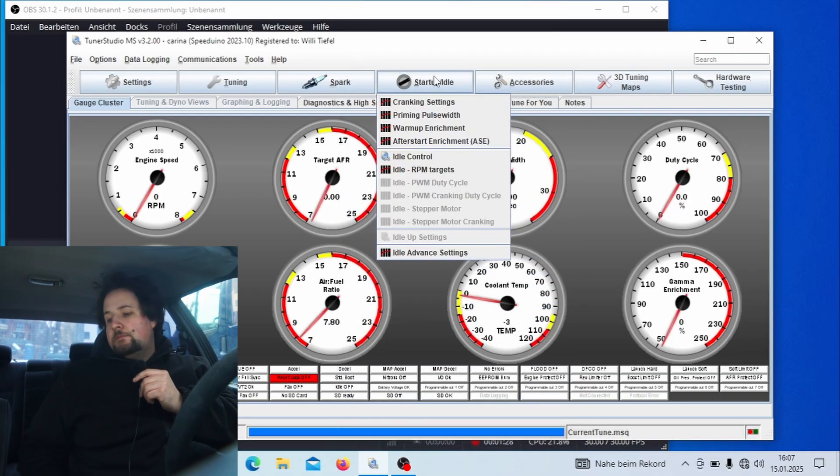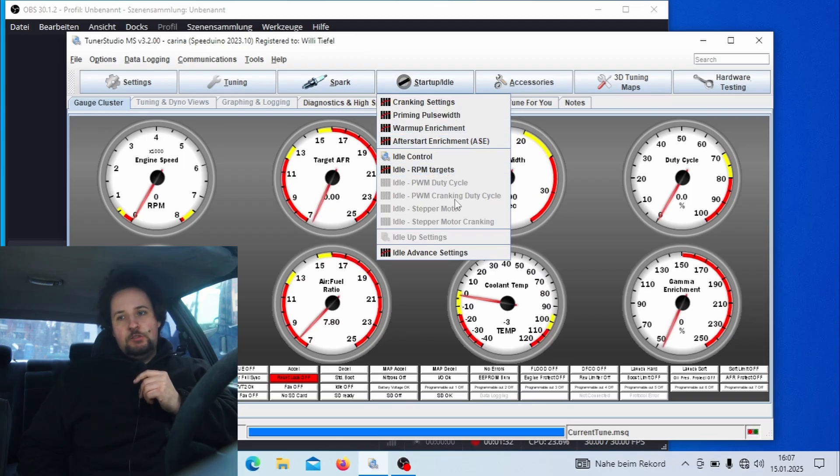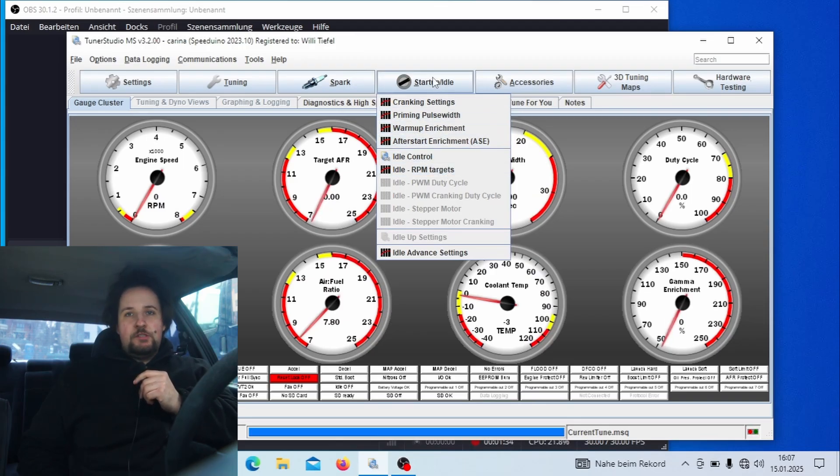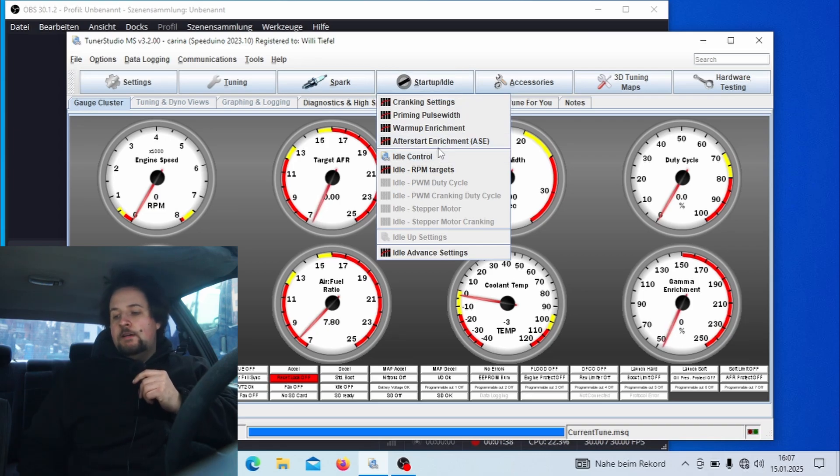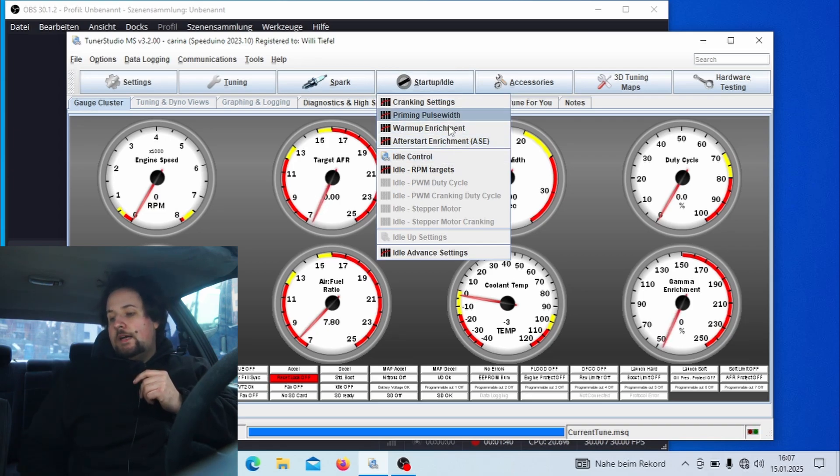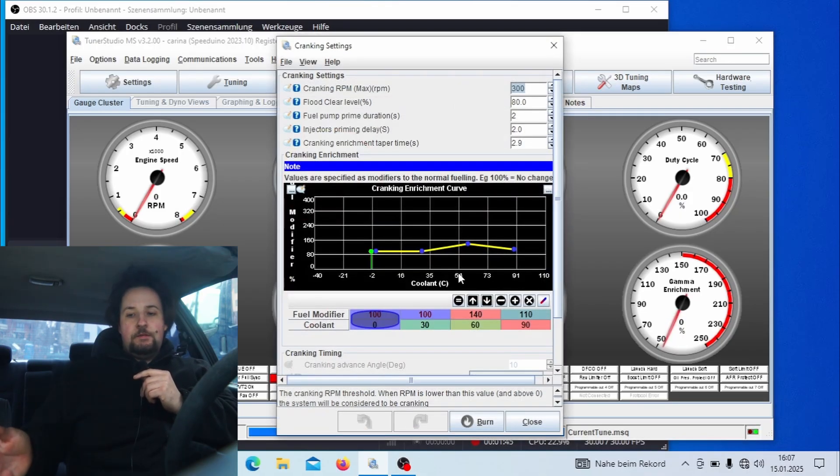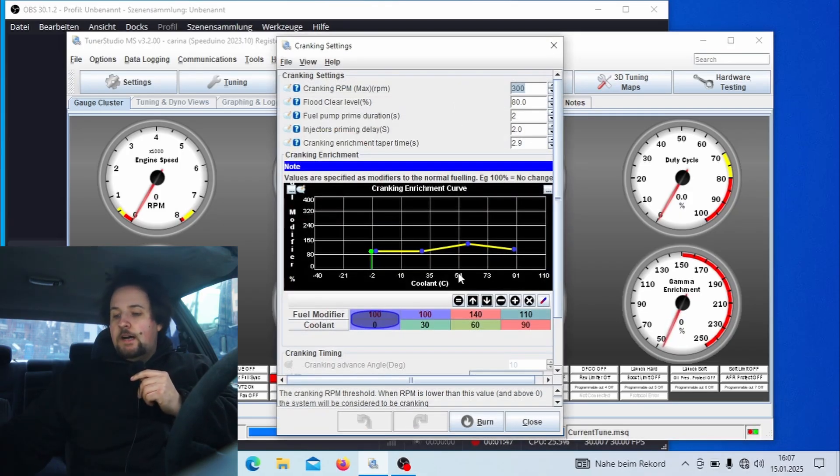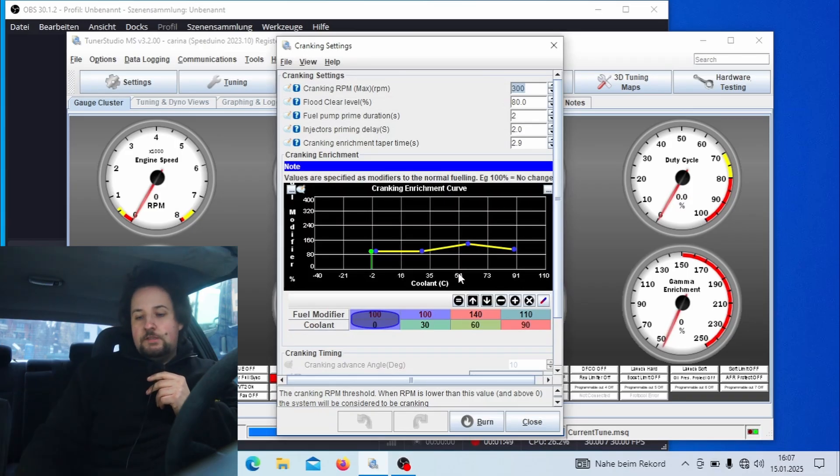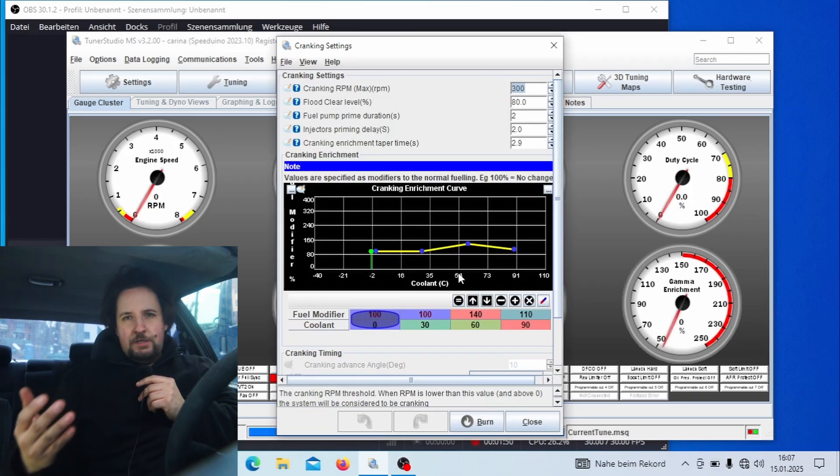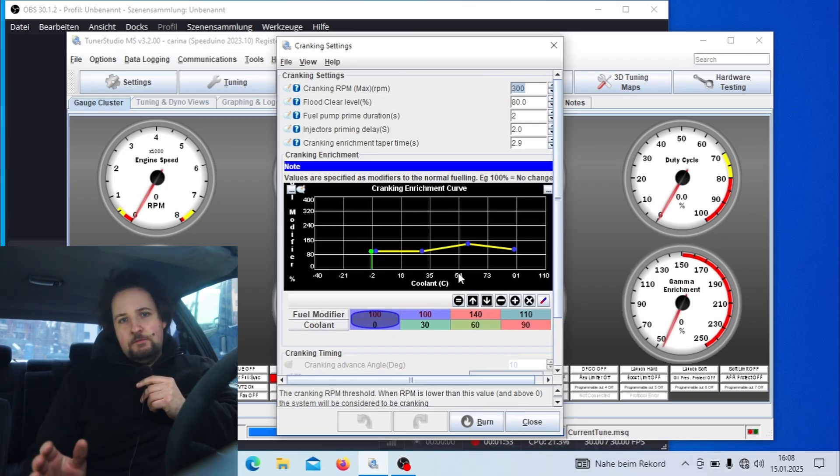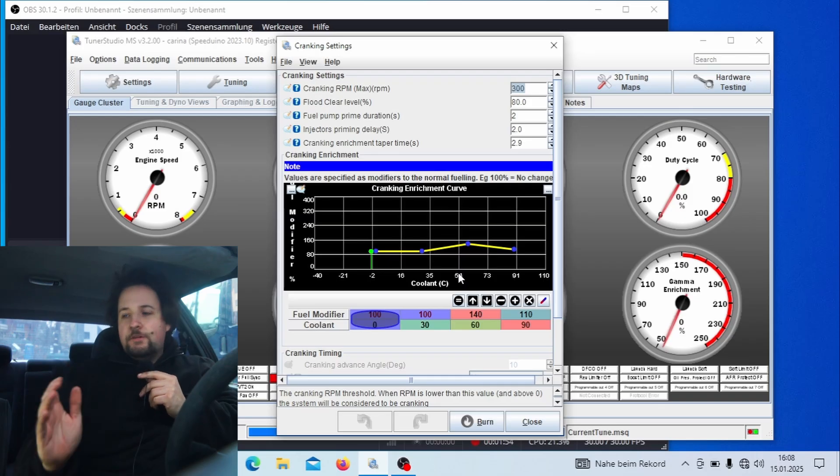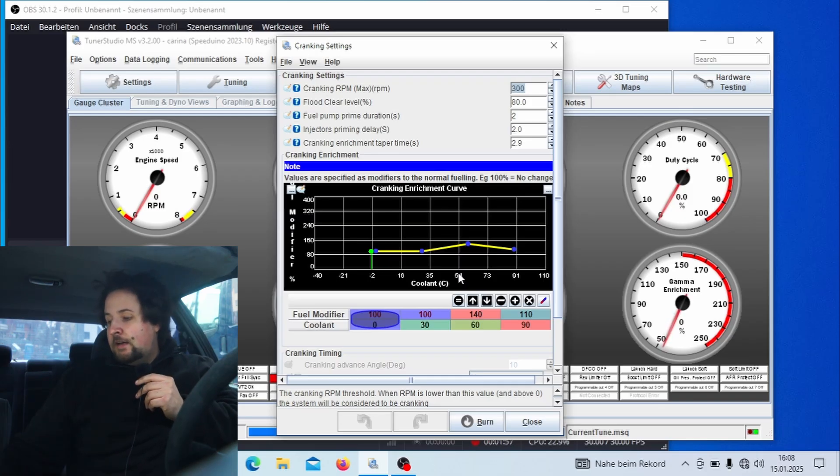Today we are going to look at cranking enrichment because cranking enrichment is basically the thing that makes the car want to start. We have about 5 degrees Celsius here, that's basically the coldest that it gets here so it's the perfect time to do this. And I'm just going to crank the car.